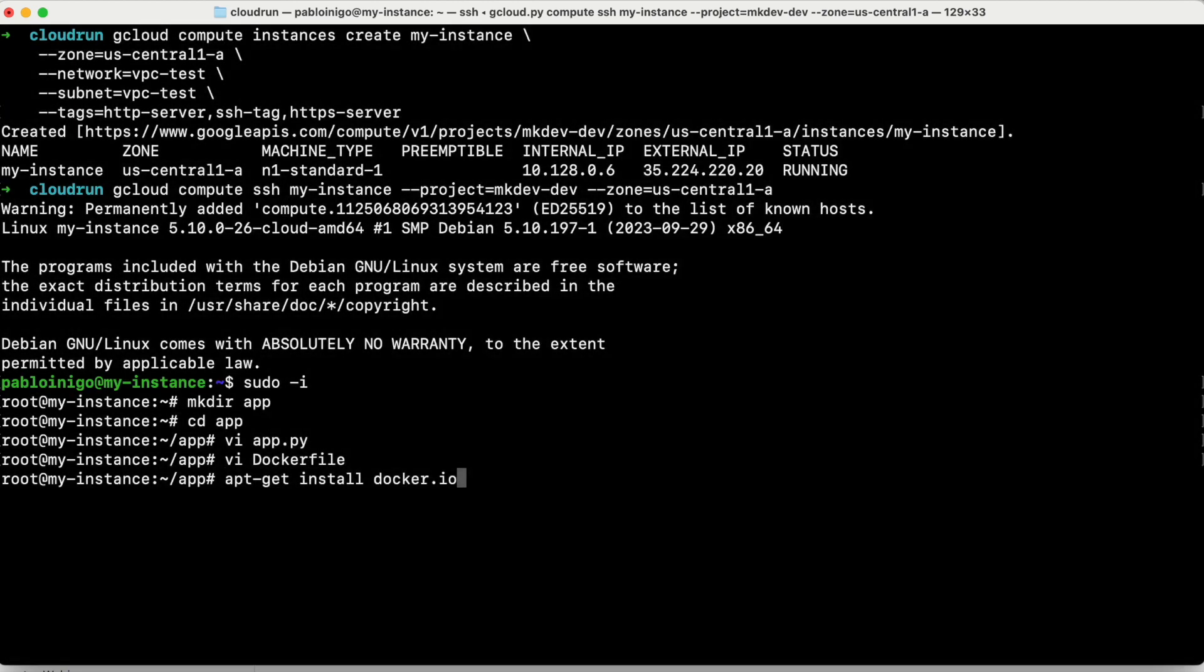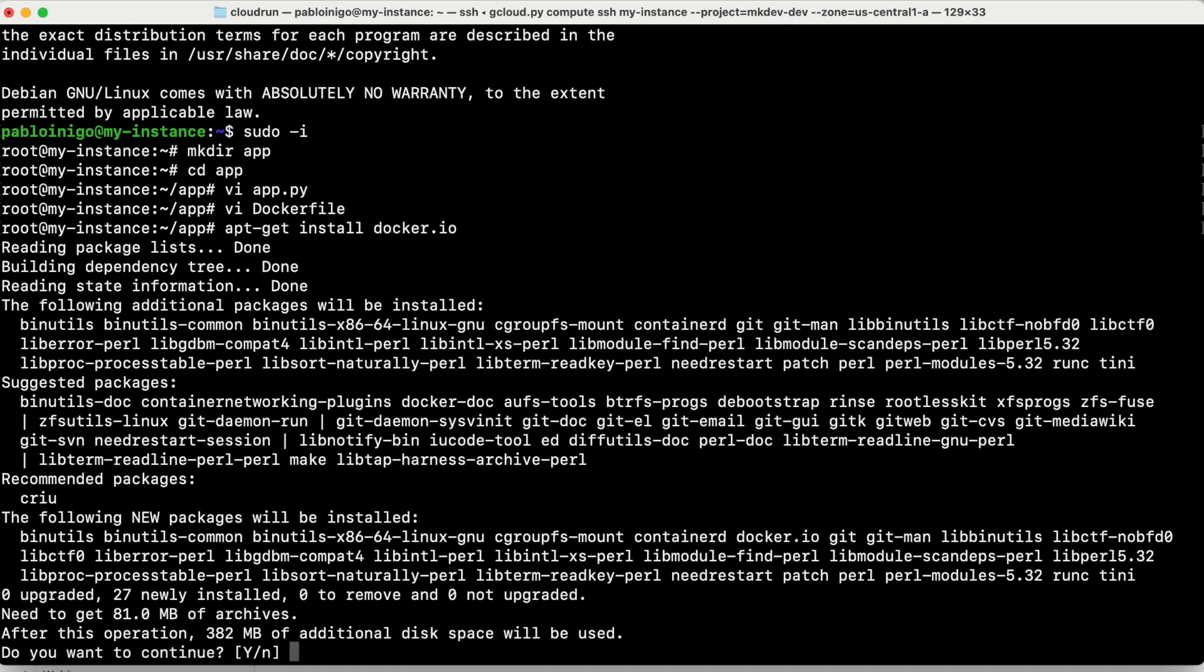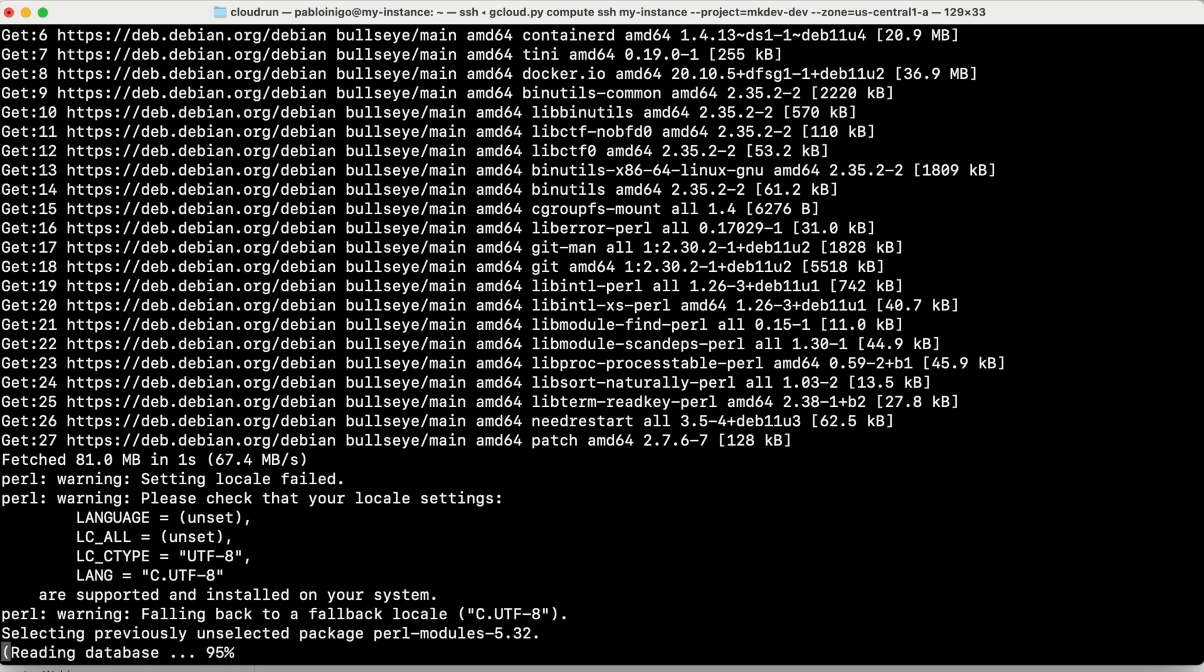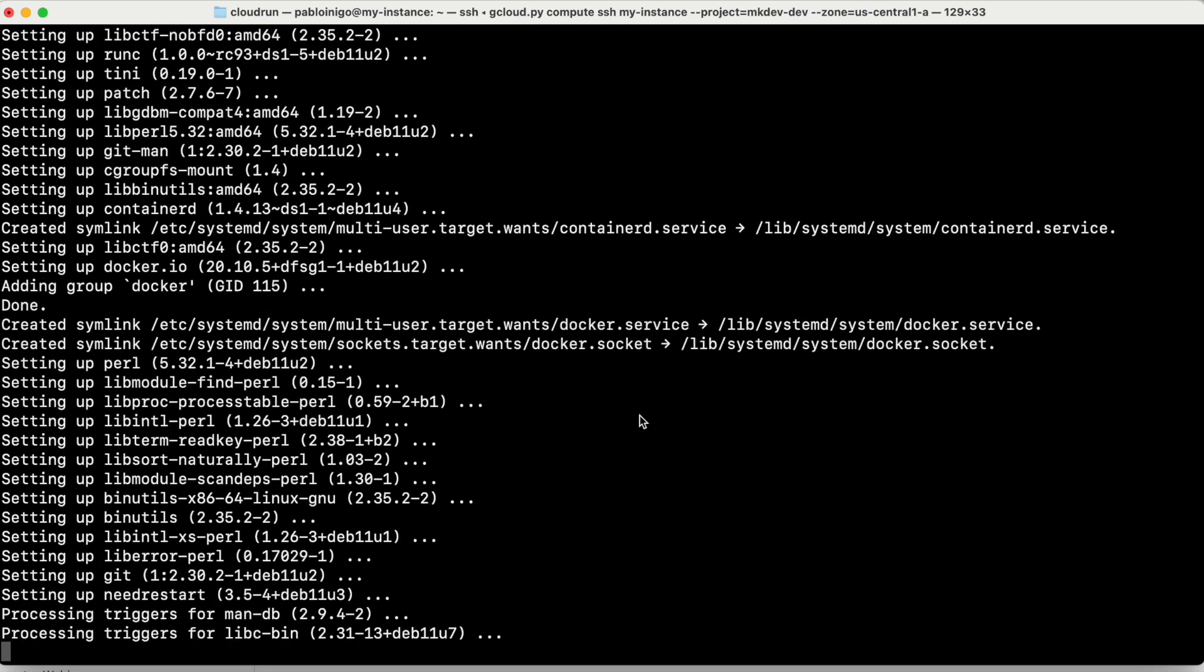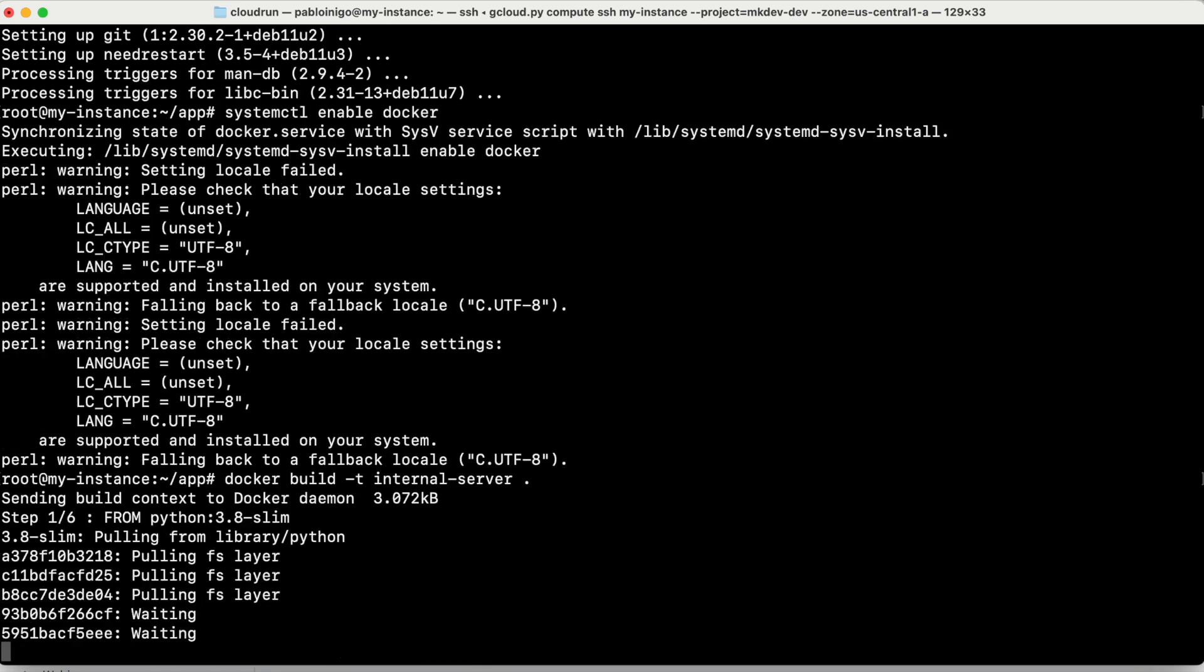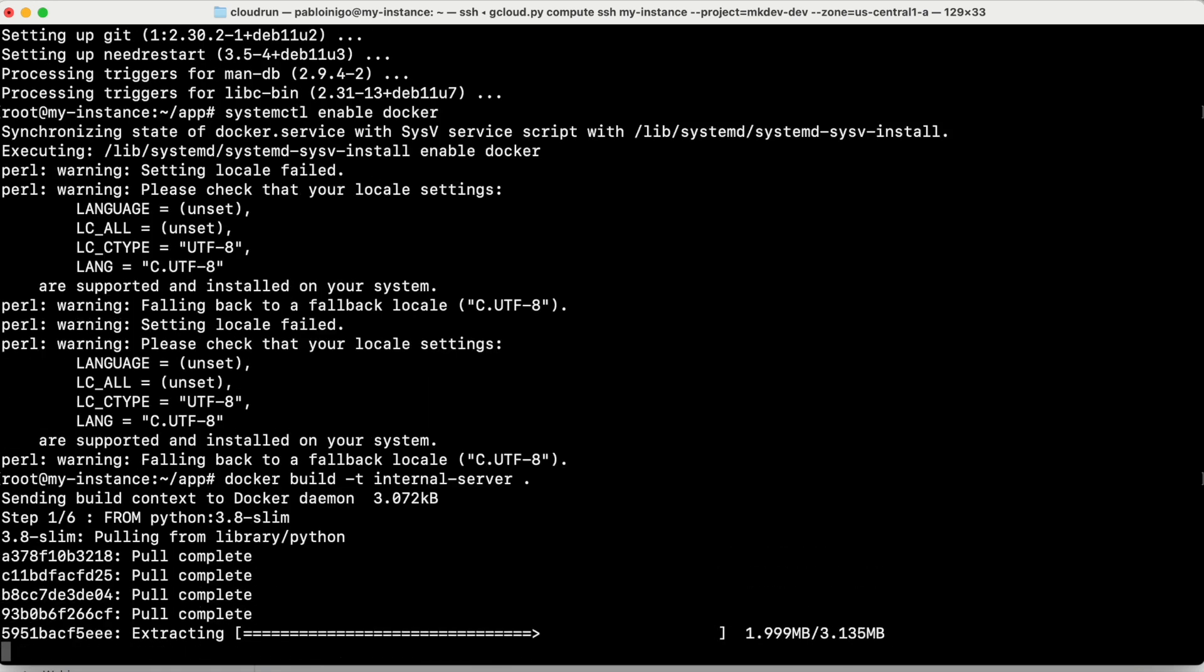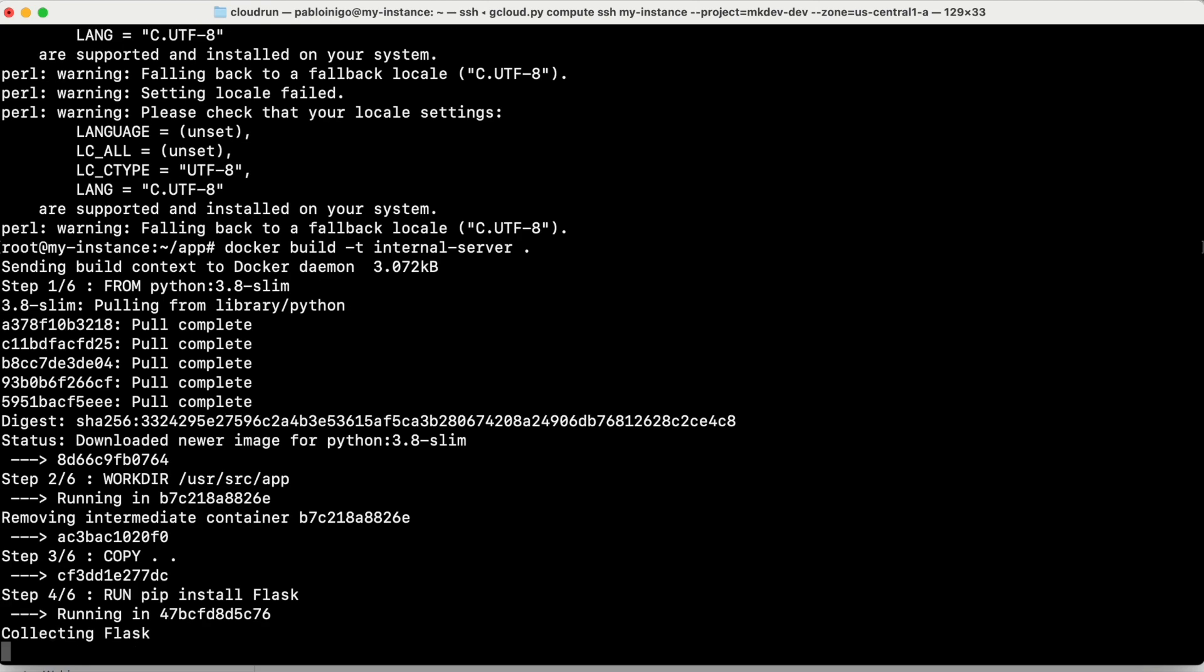And again, this is a new compute engine machine. So we need to install Docker with apt get install docker.io because it's a Debian. And after a while, because this is going to take a few seconds, we have now to start our Docker with systemctl enabled Docker. And then now what we have to do is we need to build our image. Docker build minus T internal server dot. When this image is running, this image that we call internal server,